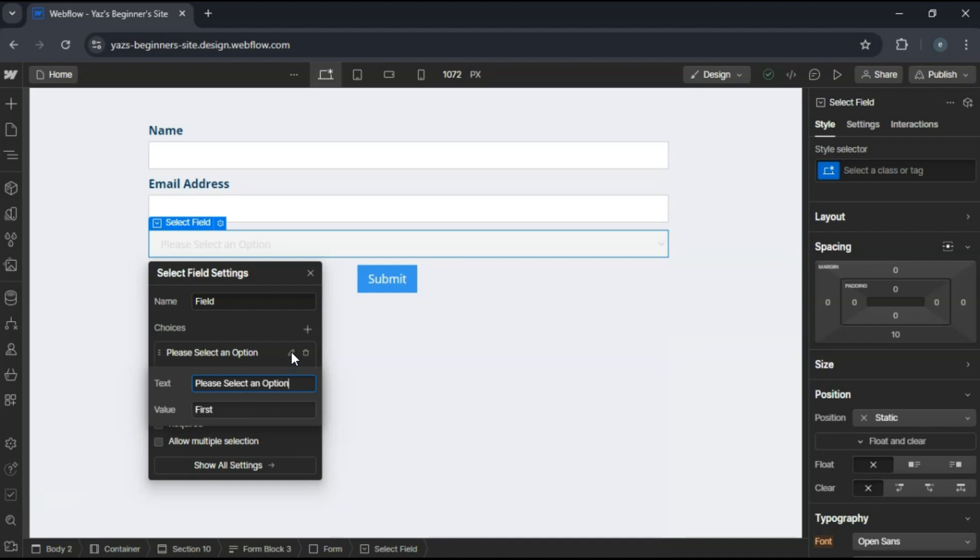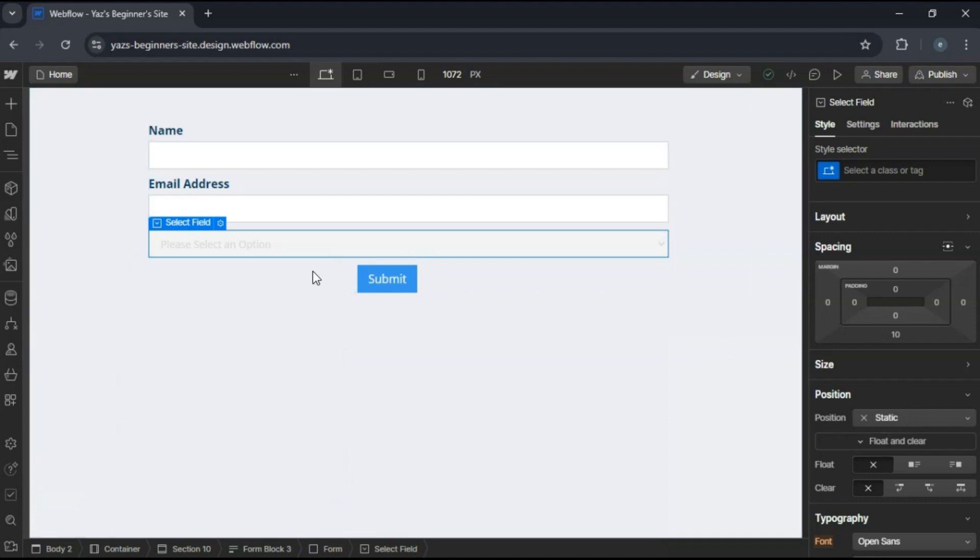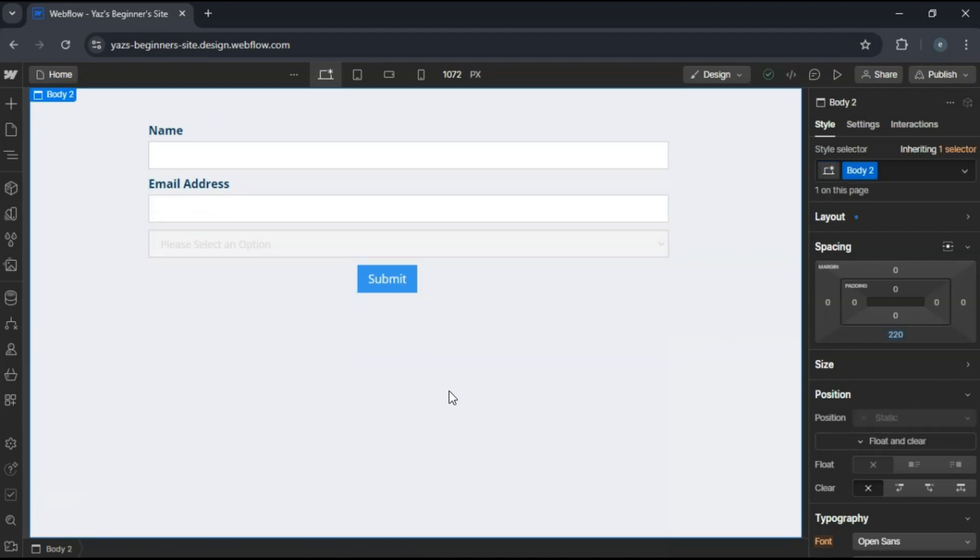Style your select field using the style panel to match your site's design. And that's it. You've created a drop-down that functions similarly to a group of radio buttons, allowing users to select one option from many.